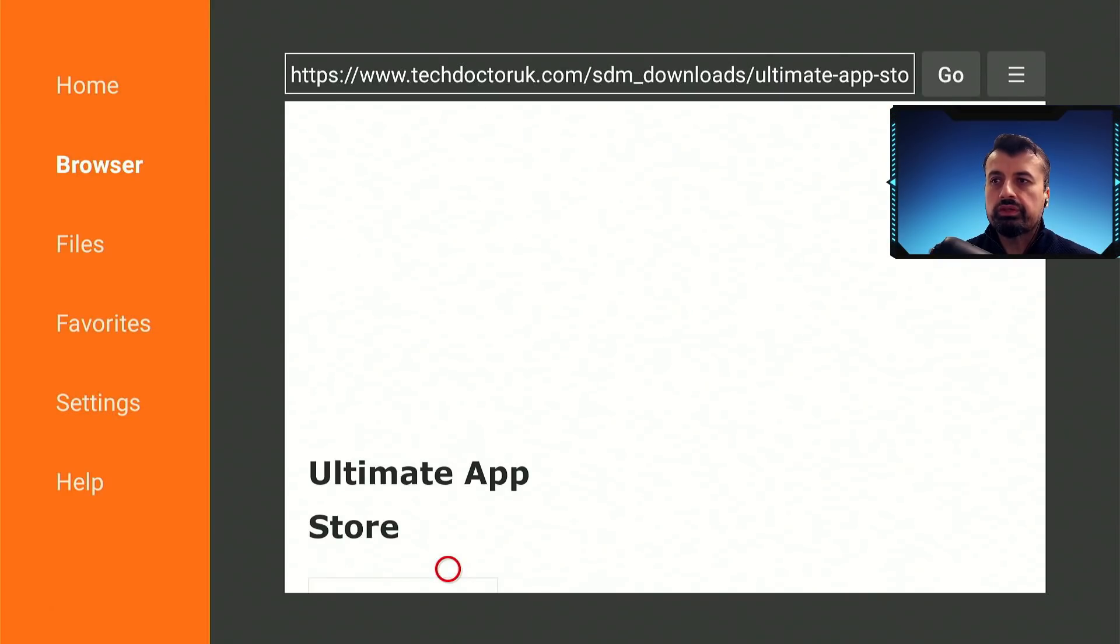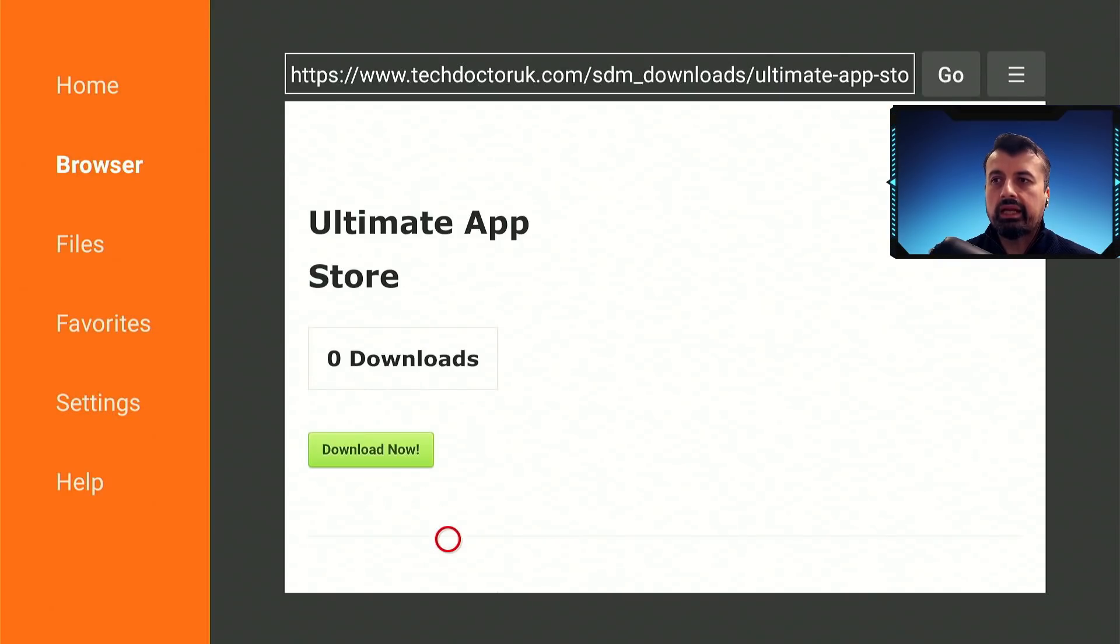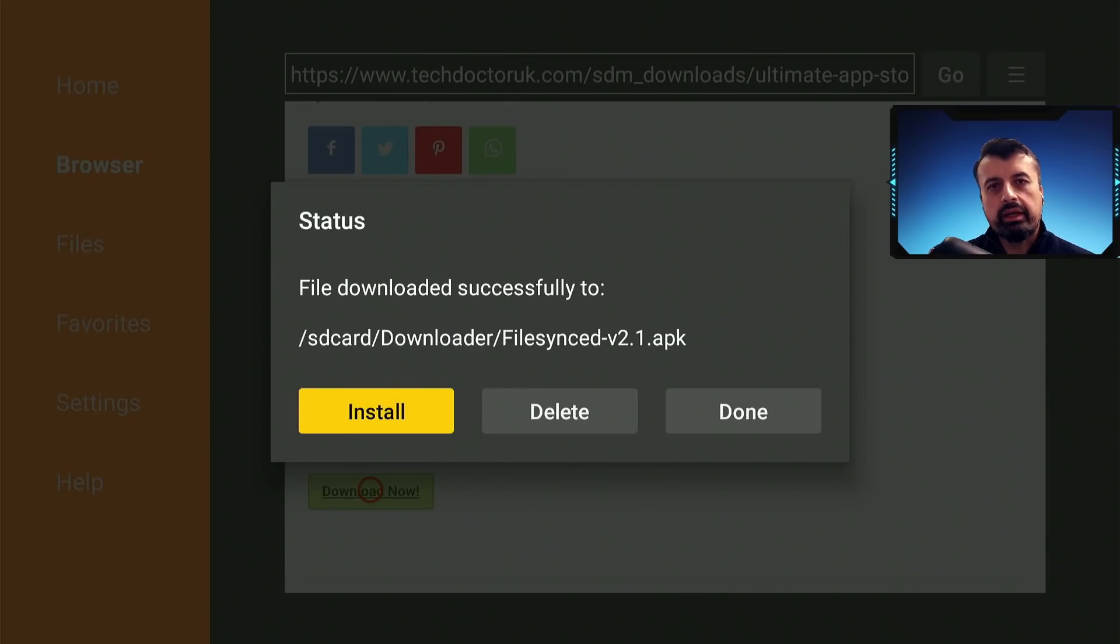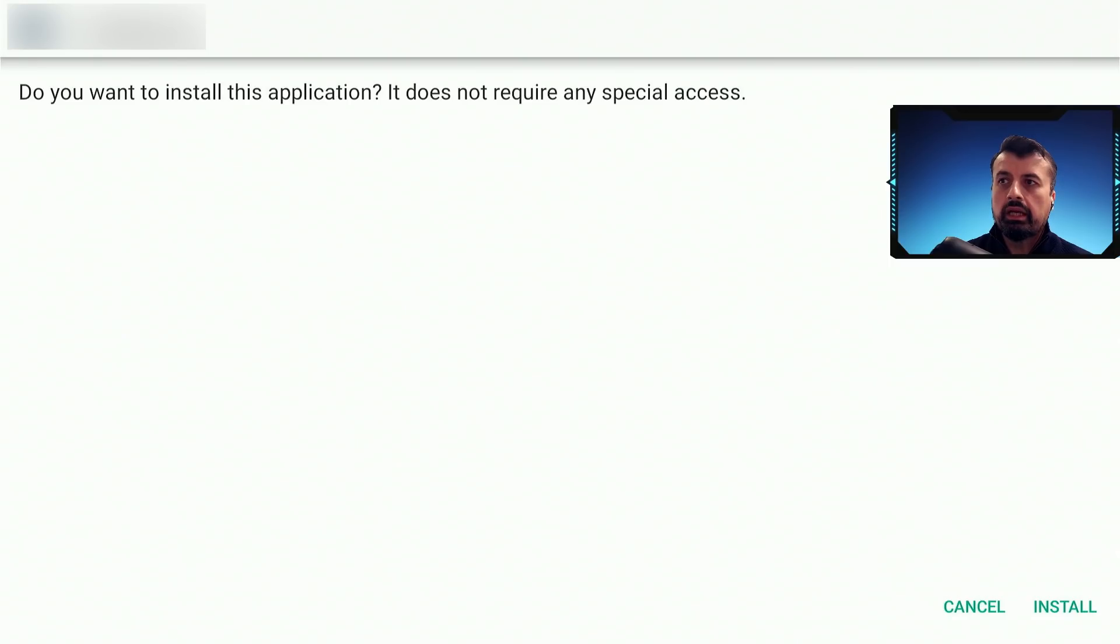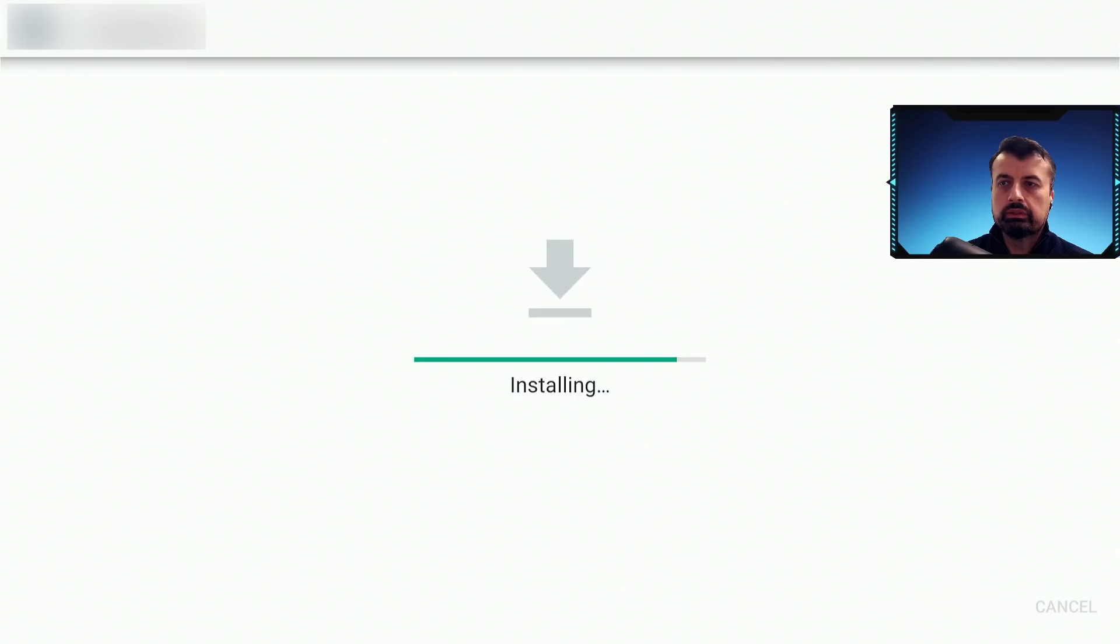And this application store has been updated with the best applications for 2022, so you can scroll down and click on this green download button. Let's click on that and this will download the application directly onto your device, and once you see this you can now click on install.